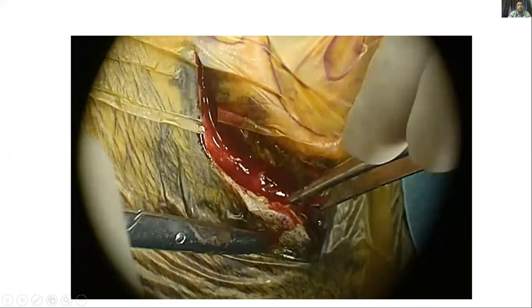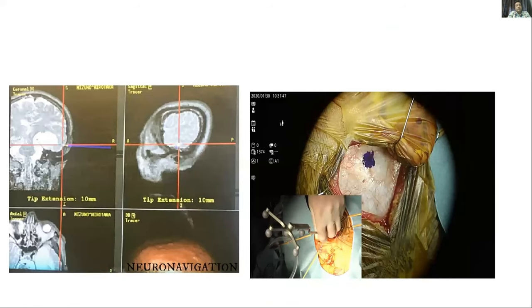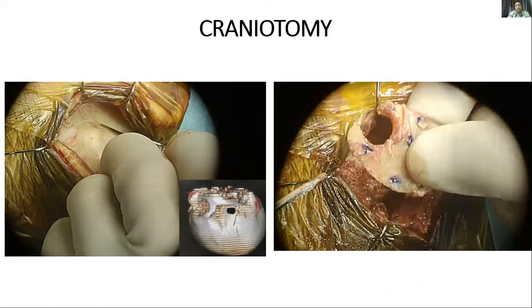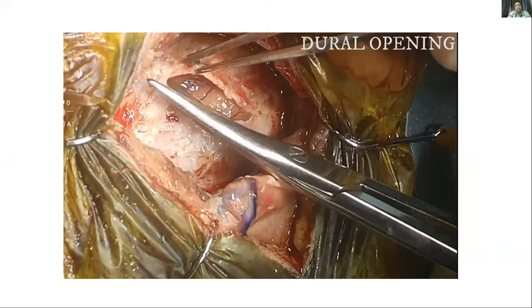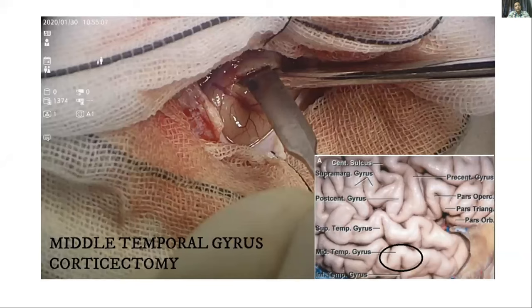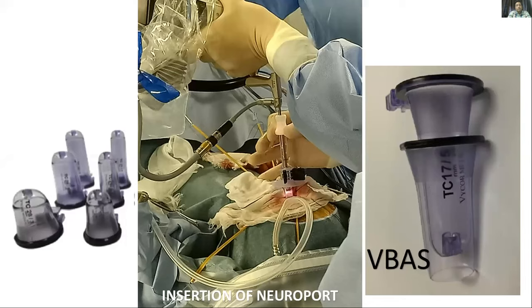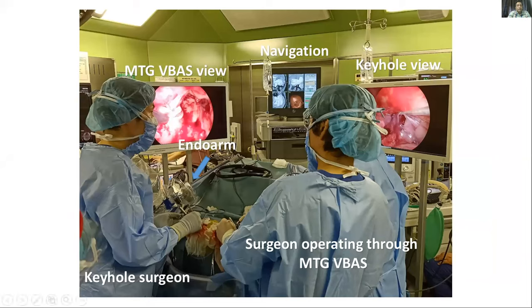Simultaneously, another neurosurgeon team was operating through the temporal side. A curvilinear incision was made in front of the tragus going superiorly and posteriorly over the temporal area. The temporal fascia was dissected and, with navigation guidance, a craniotomy of approximately 2.5 x 3 cm was made. The dura was opened over the middle temporal gyrus in curvilinear fashion and a corticotomy of approximately 1.5 cm was made. The ViewSide brain access system was inserted, with two sets of neurosurgeons operating simultaneously — one through the keyhole and another through the middle temporal gyrus.